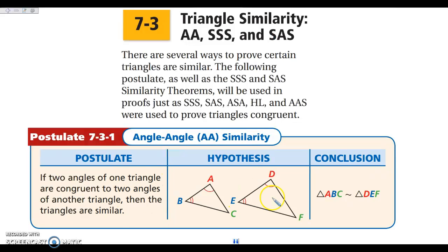The one on this slide is new and it is specific to similarity. If we have triangles — and again these shortcuts only work for triangles — if I have two pairs of angles congruent, that's enough to know that my triangles are going to be similar. So if I have two pairs of corresponding angles congruent, that's enough, and we're going to call that angle-angle similarity.